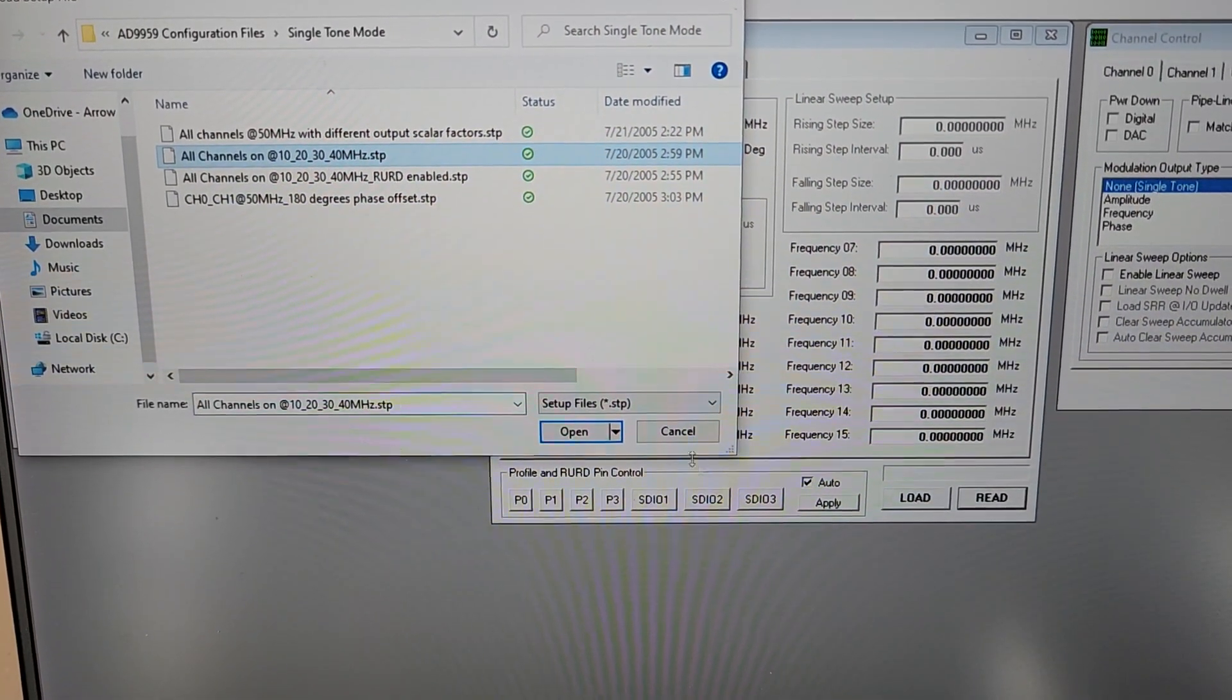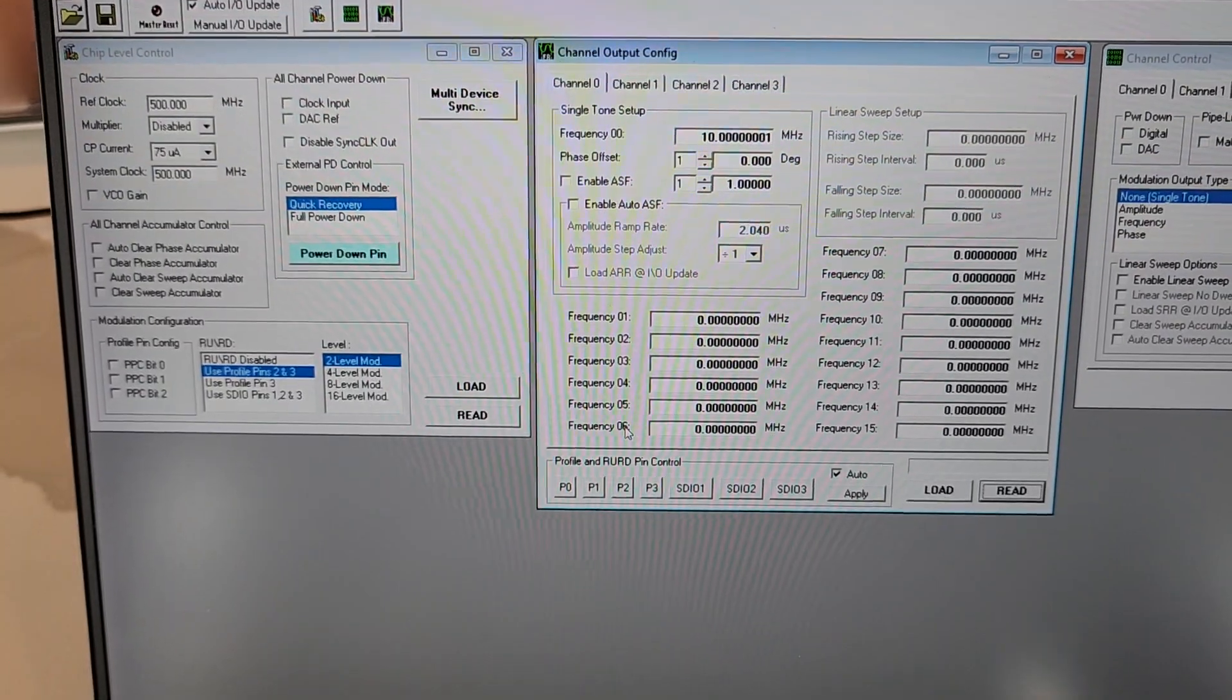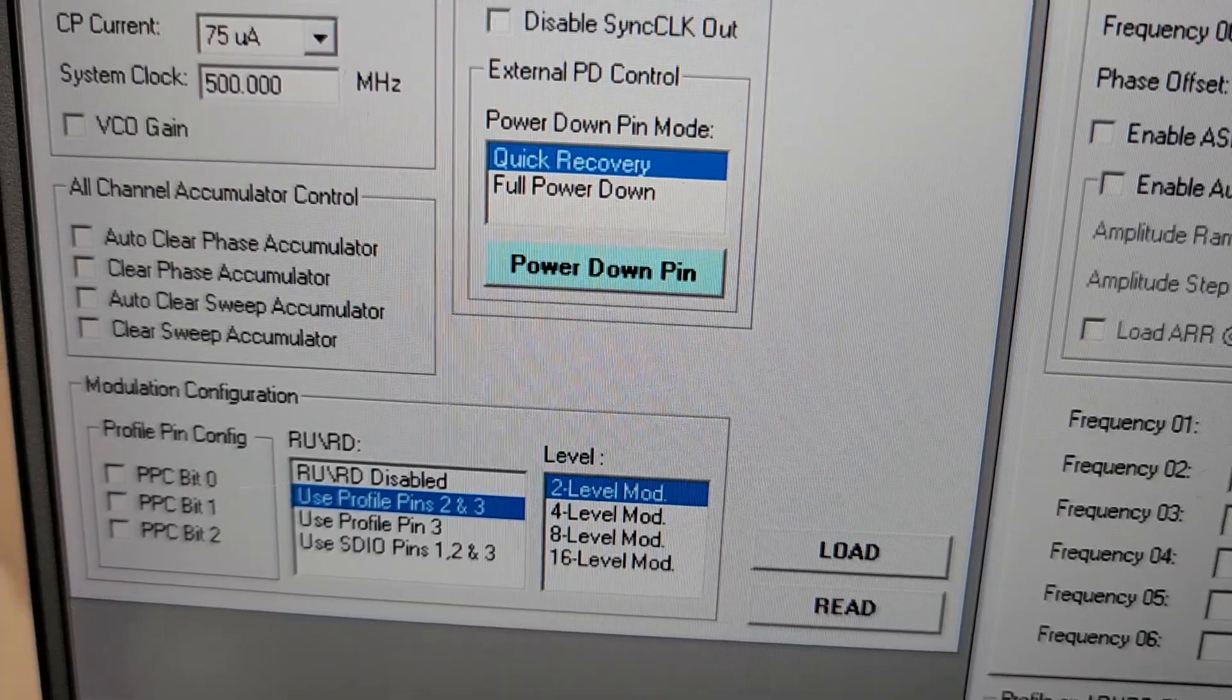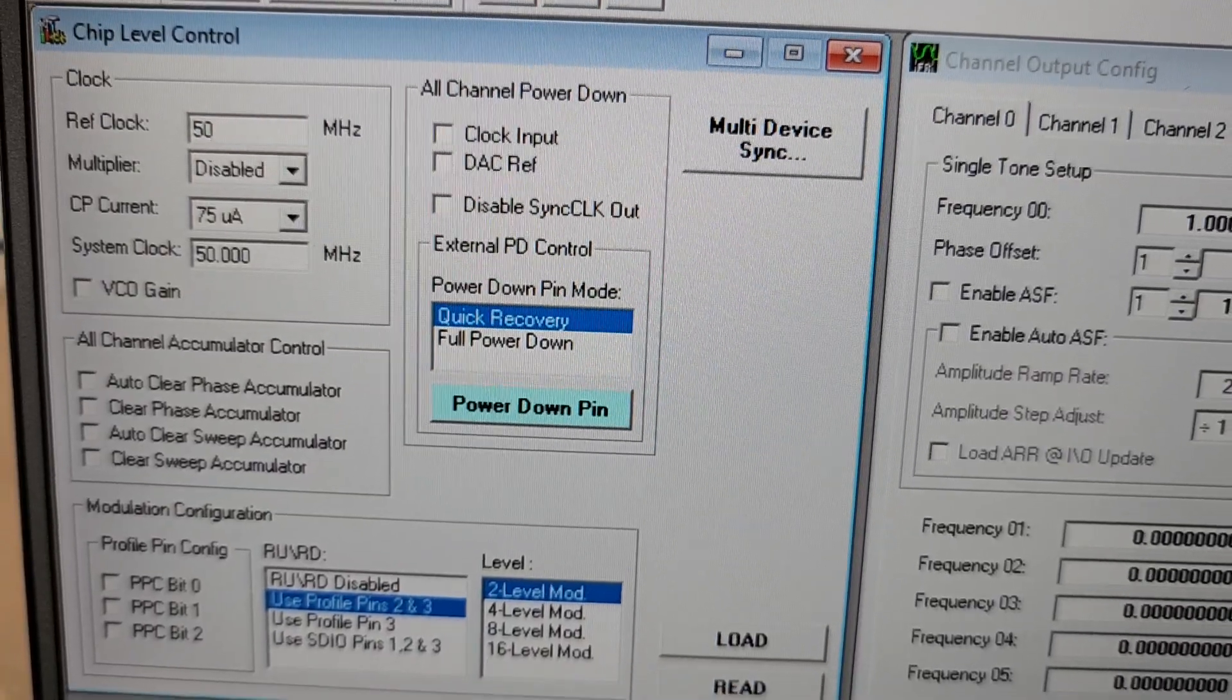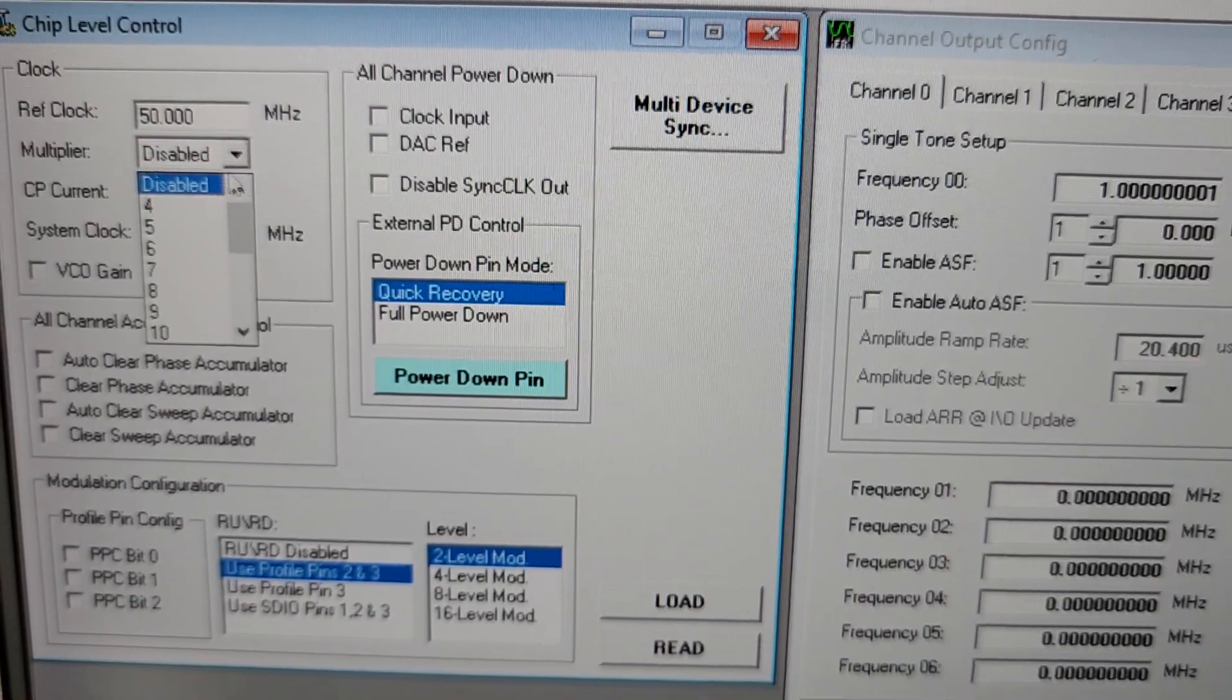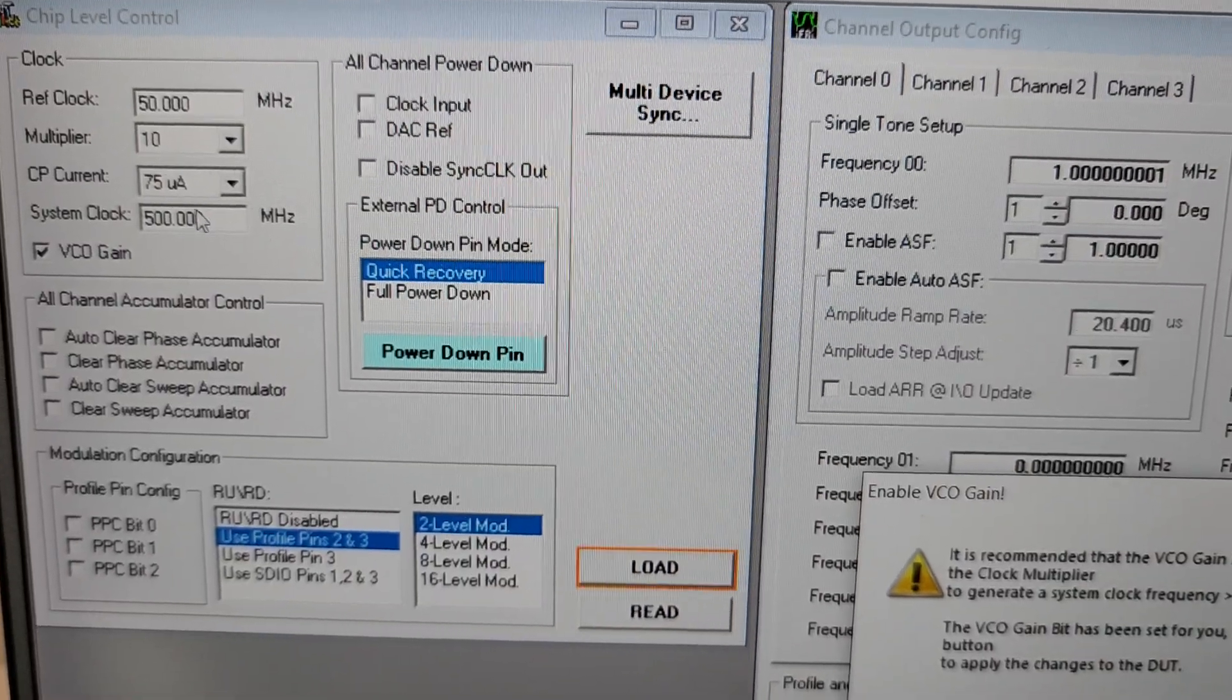So we'll do that and we'll hit the open button, and when we do that, over here it's saying we got a 500 megahertz reference clock. In my case I only got a 50 megahertz, so I'm gonna put 50 in there.